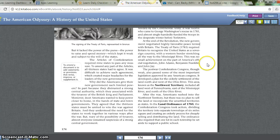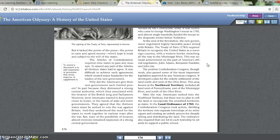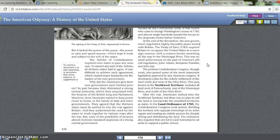At the end of the Revolution, the new government negotiated highly favorable peace terms with Britain. The Treaty of Paris in 1783 required Britain to recognize the United States as a sovereign country, with their western border stretching all the way to the Mississippi River — no small achievement on the part of America's official negotiators: John Adams, Benjamin Franklin, and John Jay.